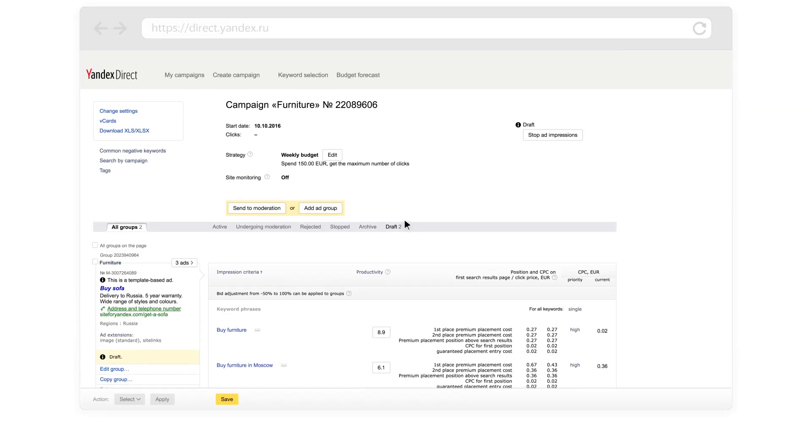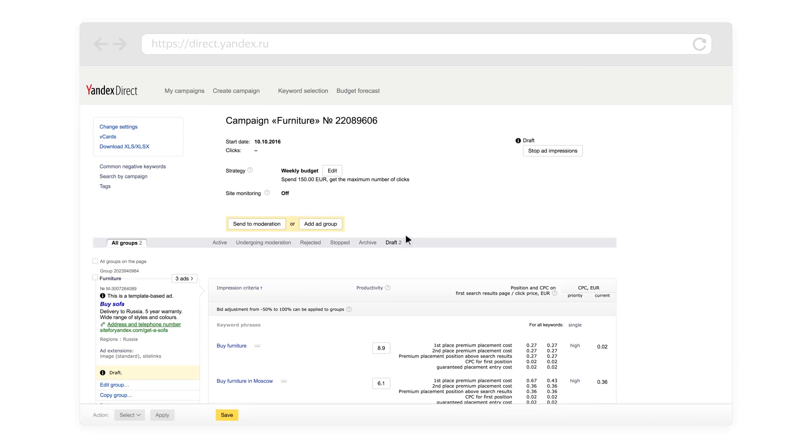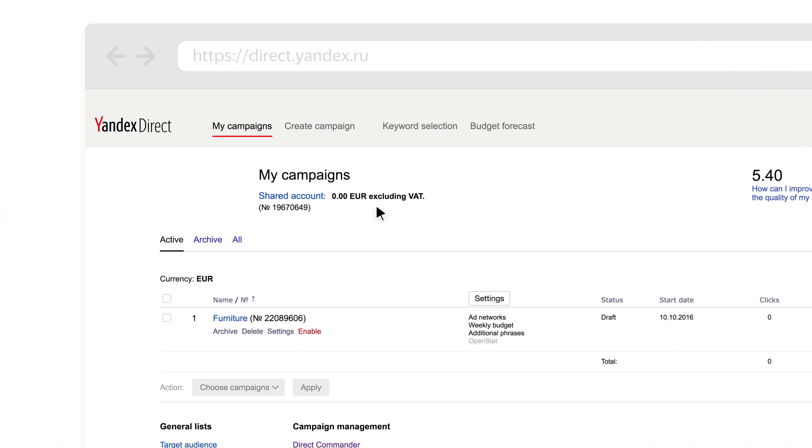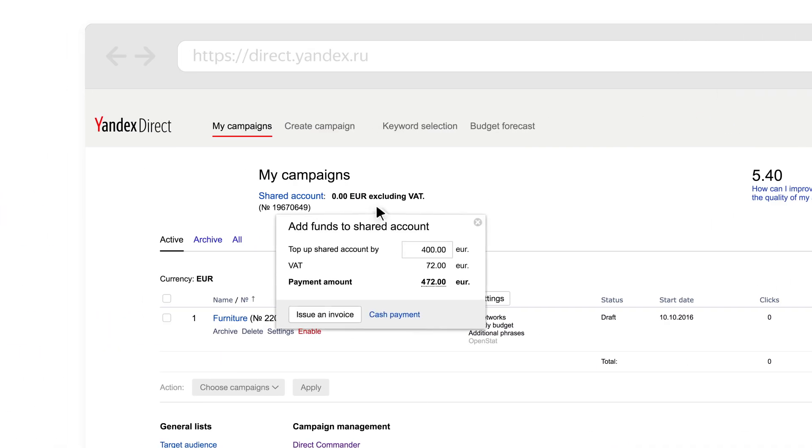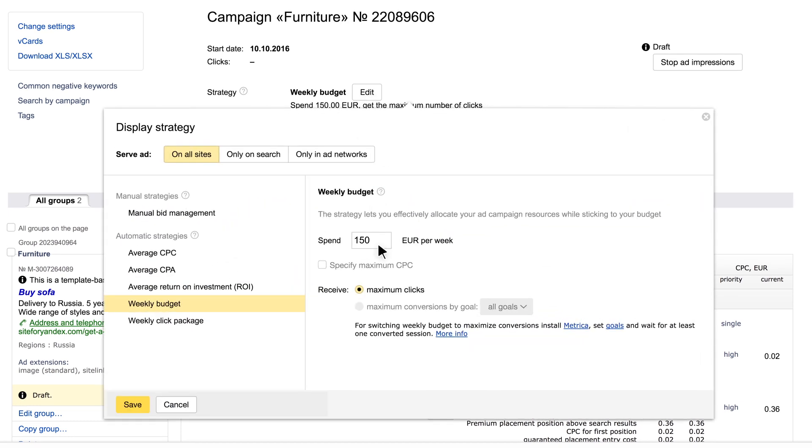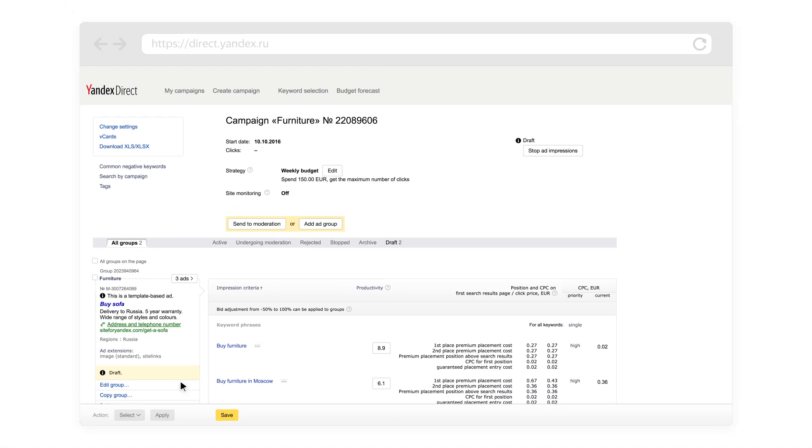Choose your settings carefully before launching so that you don't need to make changes as the strategy is working. The strategy will relaunch if you stop and restart the campaign, top up your account when your balance is zero, or make changes to your settings.